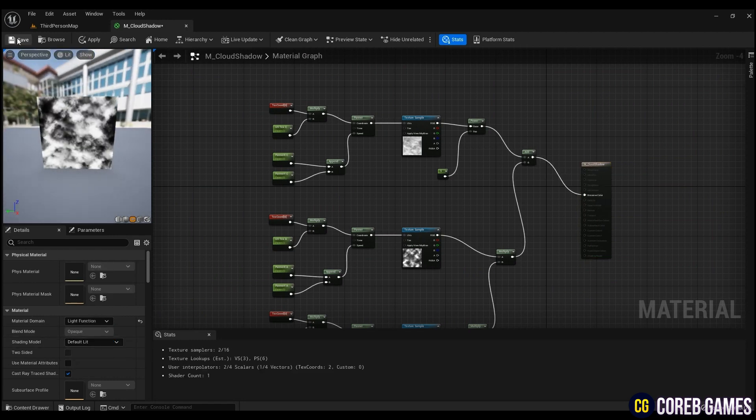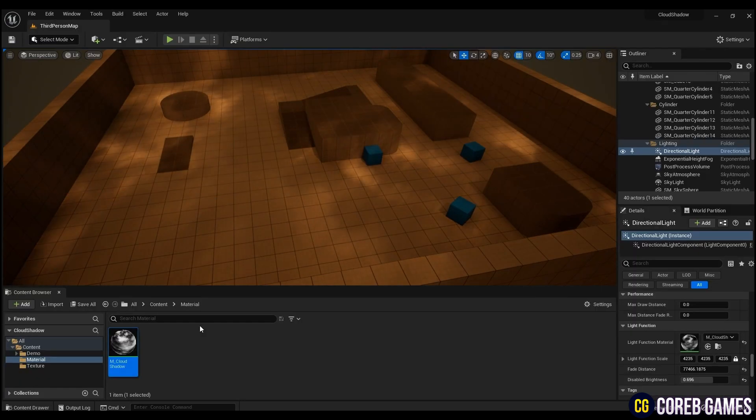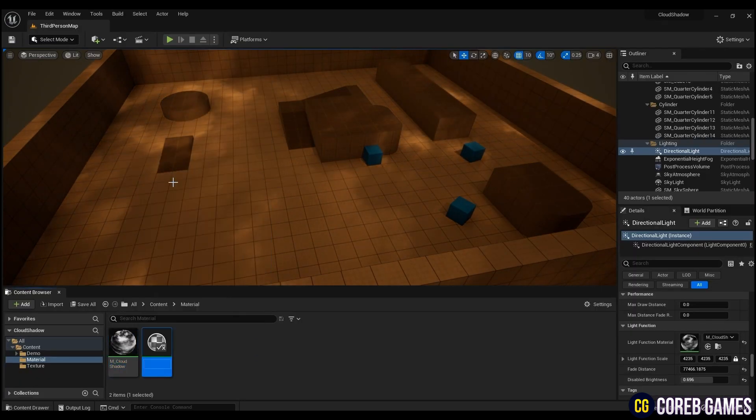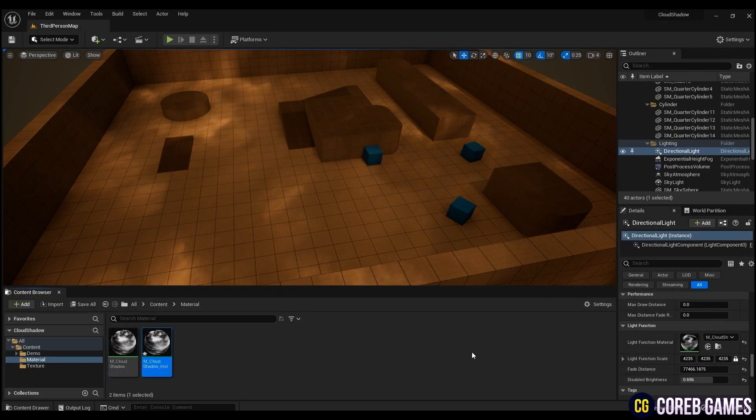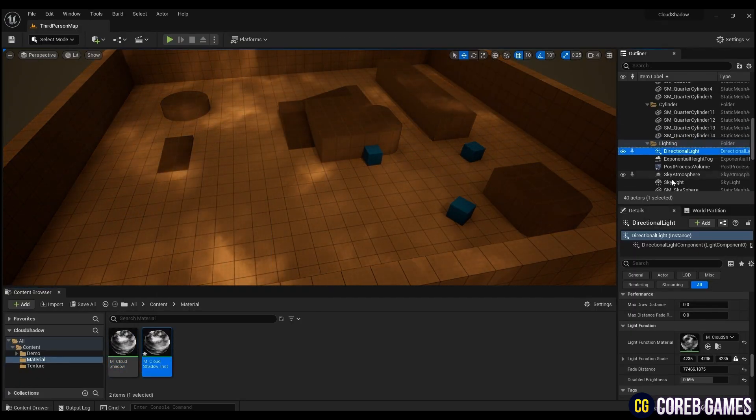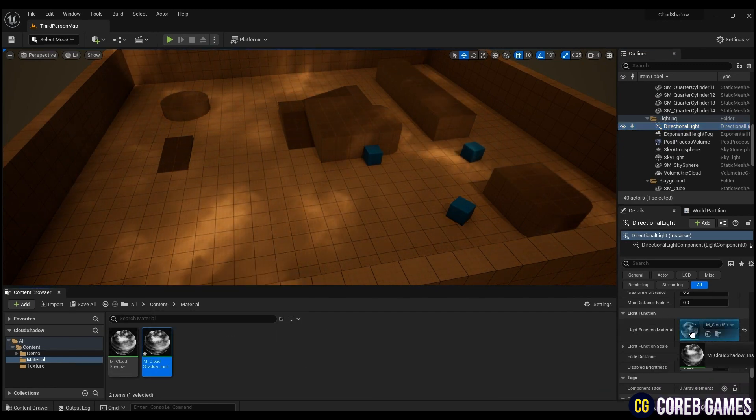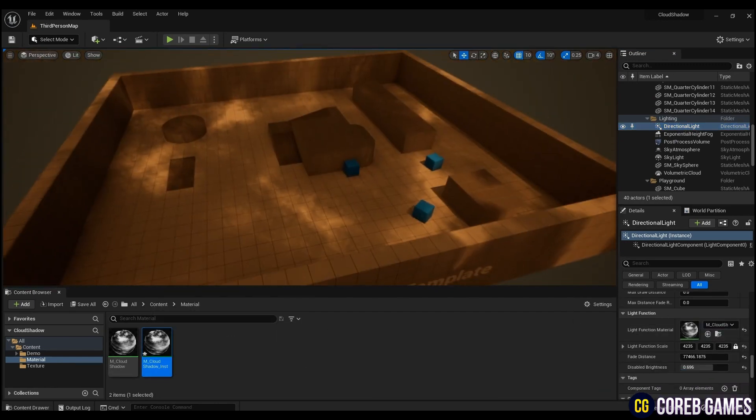To change the material in real time, return to the map and right-click on the material, and create material instance. Next, put it in the light function material of directional light.